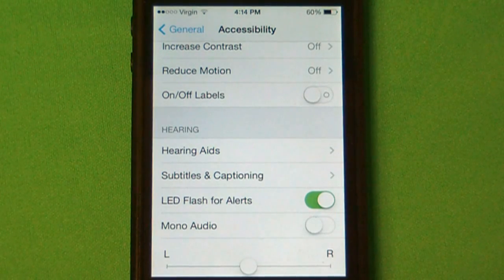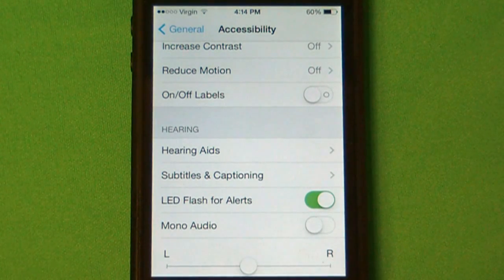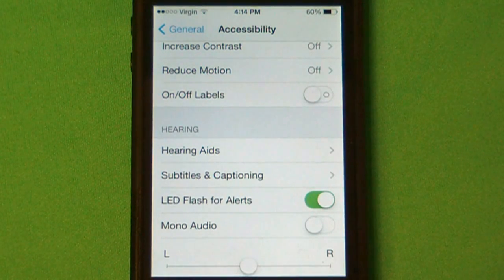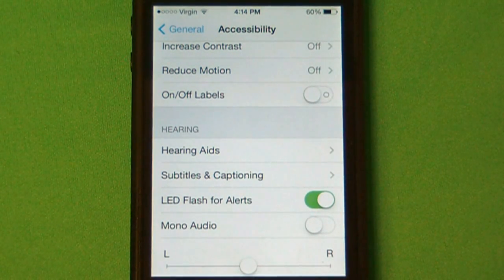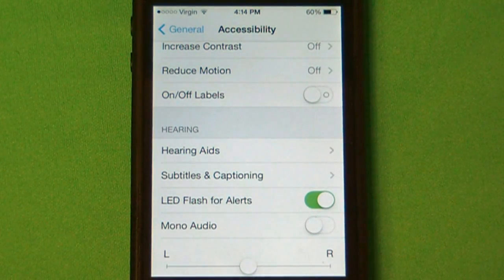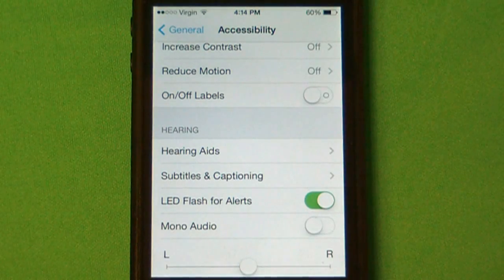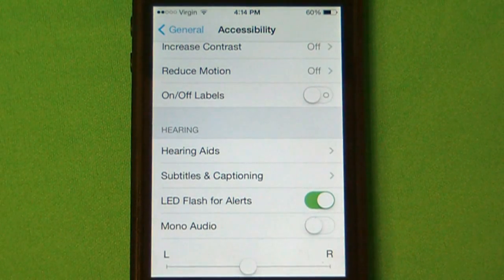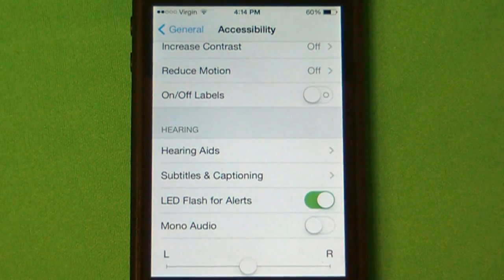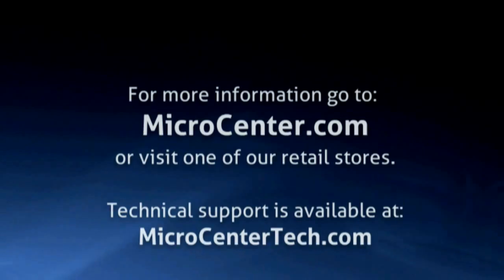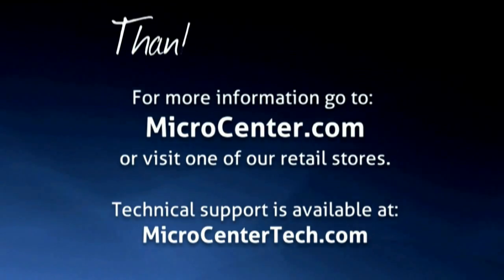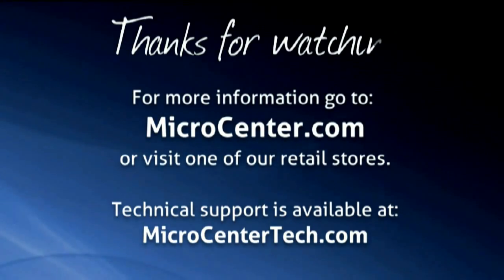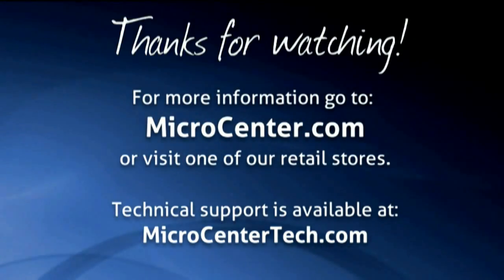If you have any more questions, you can contact us at MicroCenterTech.com. You can always go to our live chat at chat.MicroCenterTech.com. Thank you.